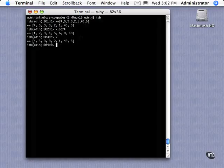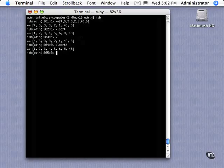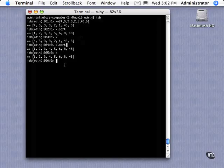Now, if I want to, see, the original x isn't changed. If I want to have that change it, I call that, and now x has been changed. So I added that exclamation mark on the end, and that actually changes the object.